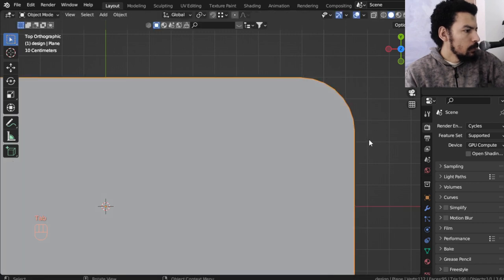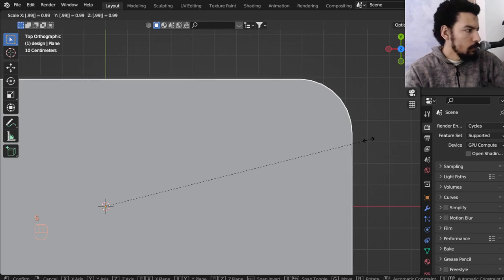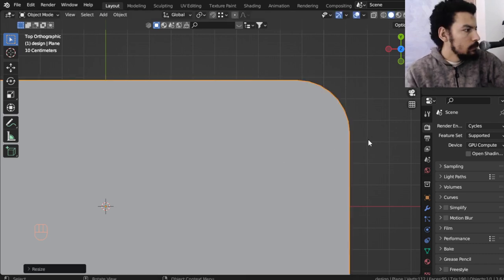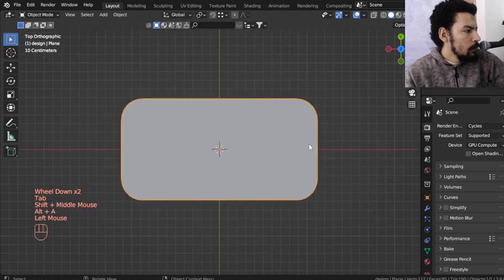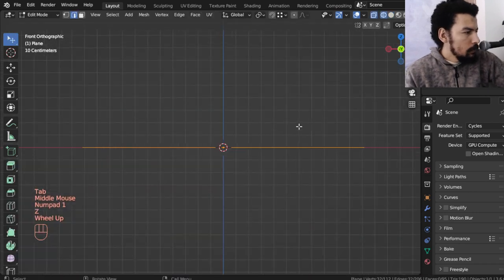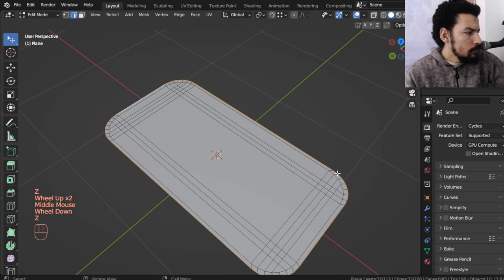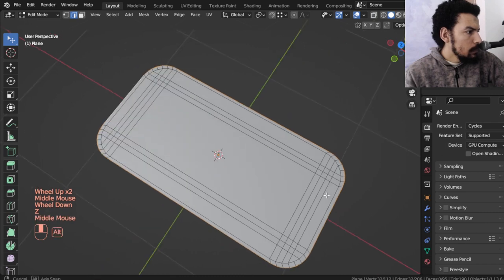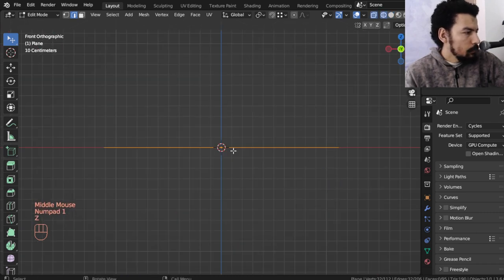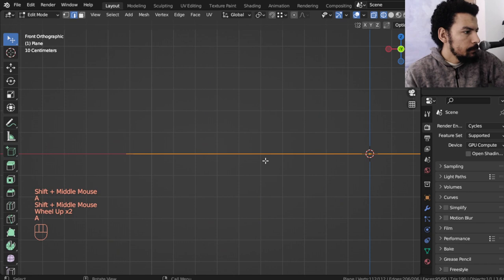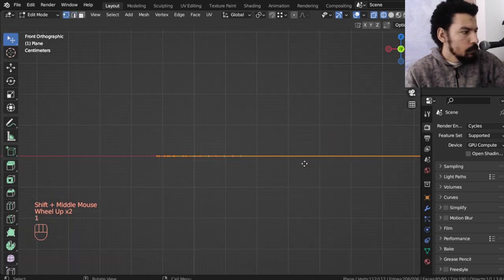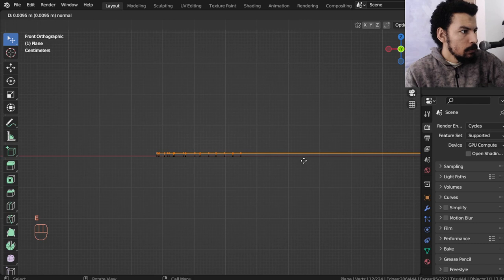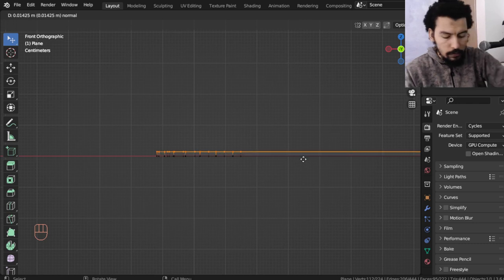Select all and scale maybe 0.99 or 0.98. After that, let's see, that's fine. So after that we will make an extrusion, maybe to this, maybe one millimeter.